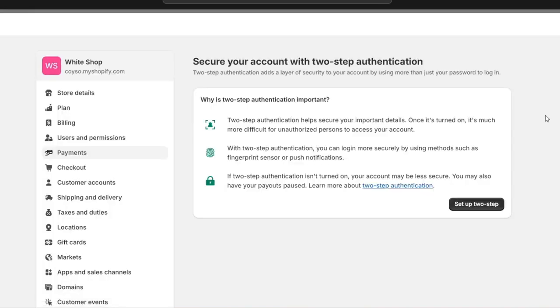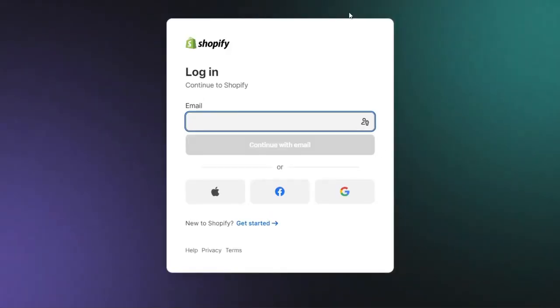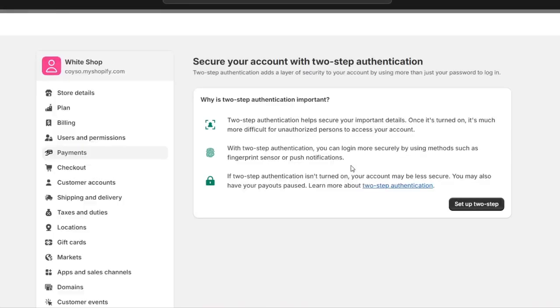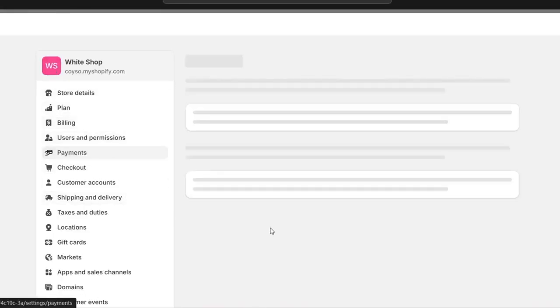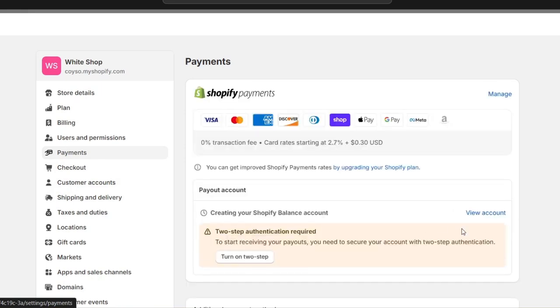You can complete additional verification later if needed to receive your money. Once you've added all the bank information in Shopify, you're ready to get started and the payment options should appear.